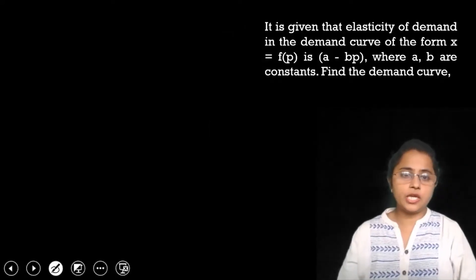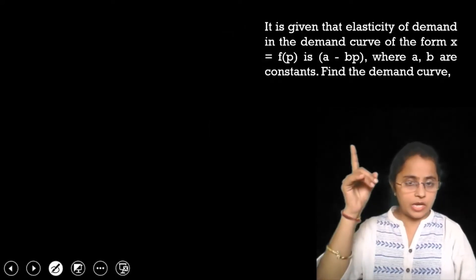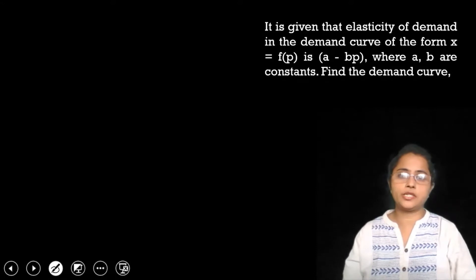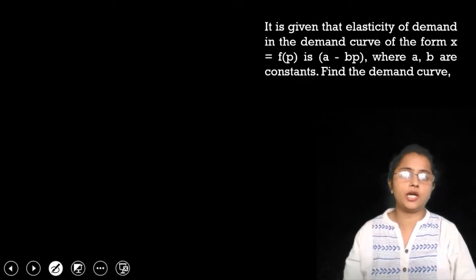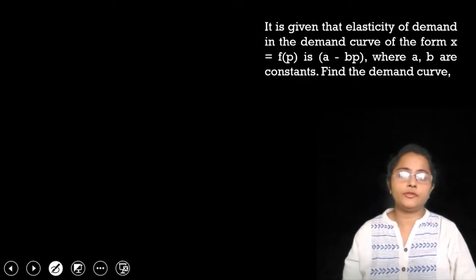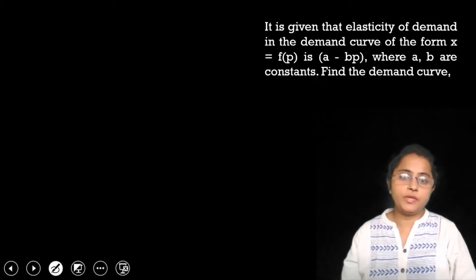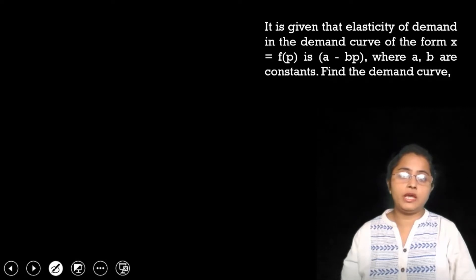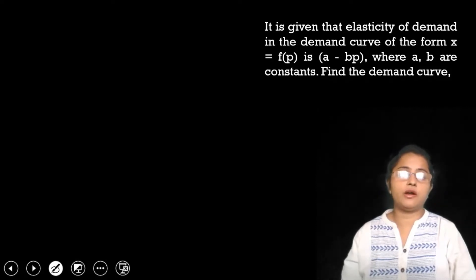Friends, this is today's question on your screen. It is given that elasticity of demand in the demand curve of the form x is equal to a function of p, which is a minus b·p, where a and b are constants. Find the demand curve.